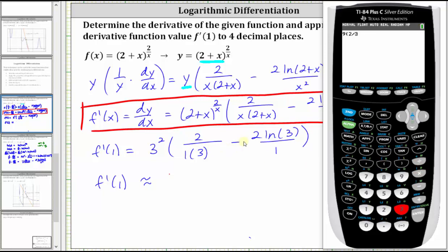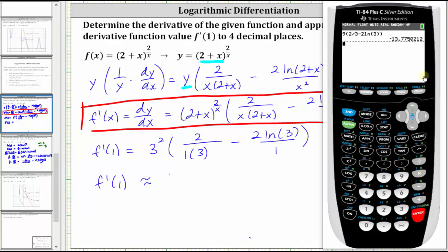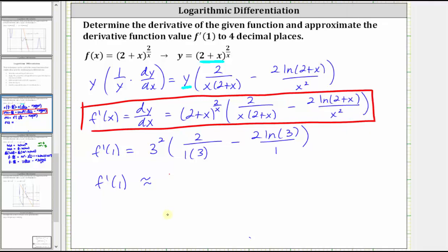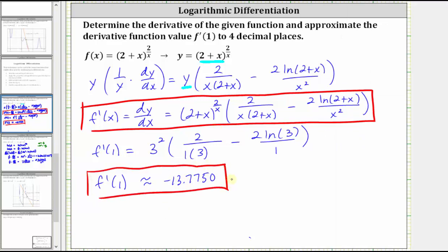This gives us, to four decimal places, negative 13.7750. I hope you found this helpful.